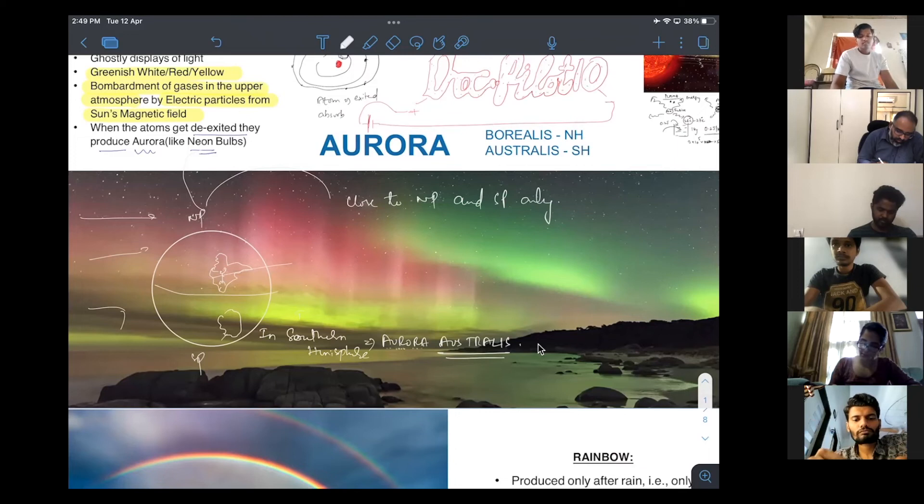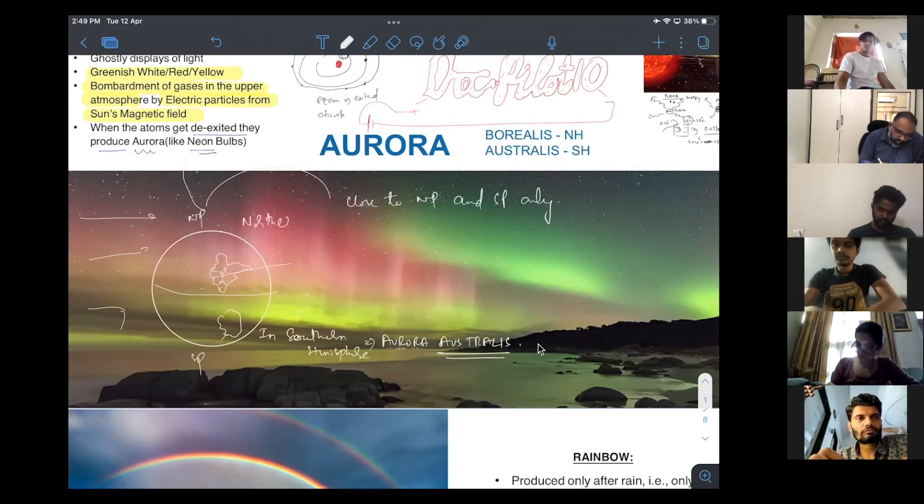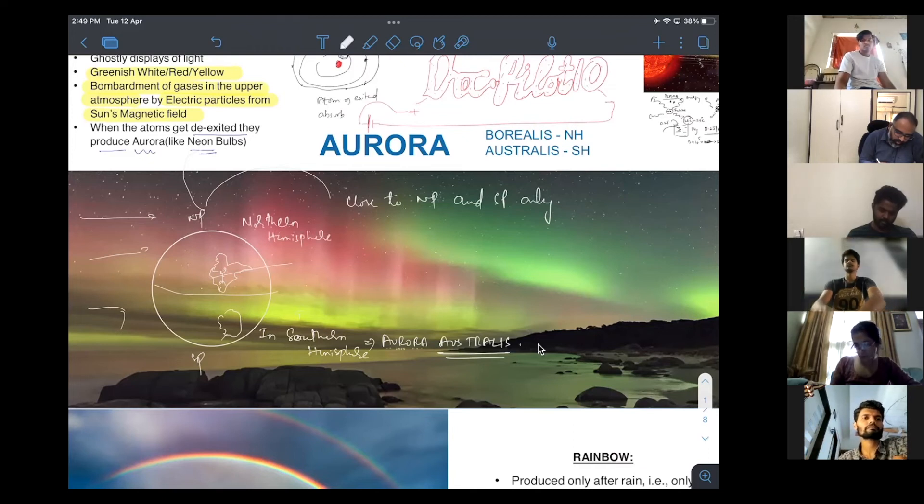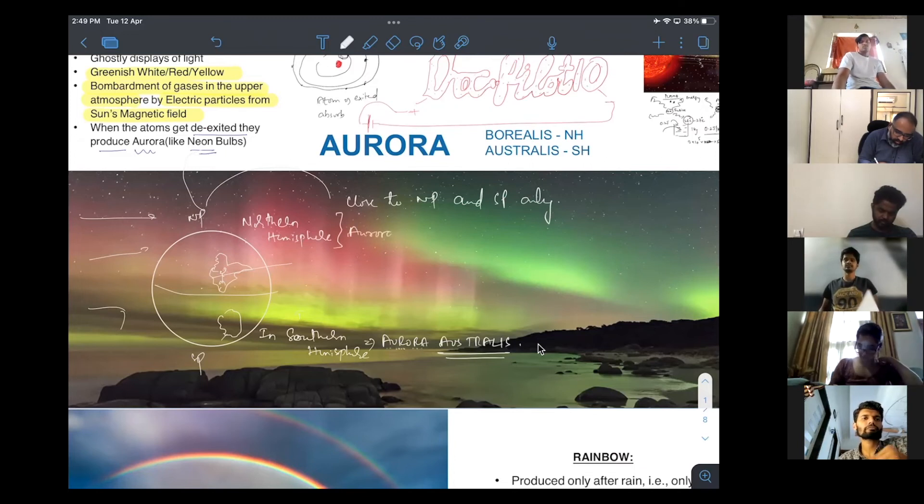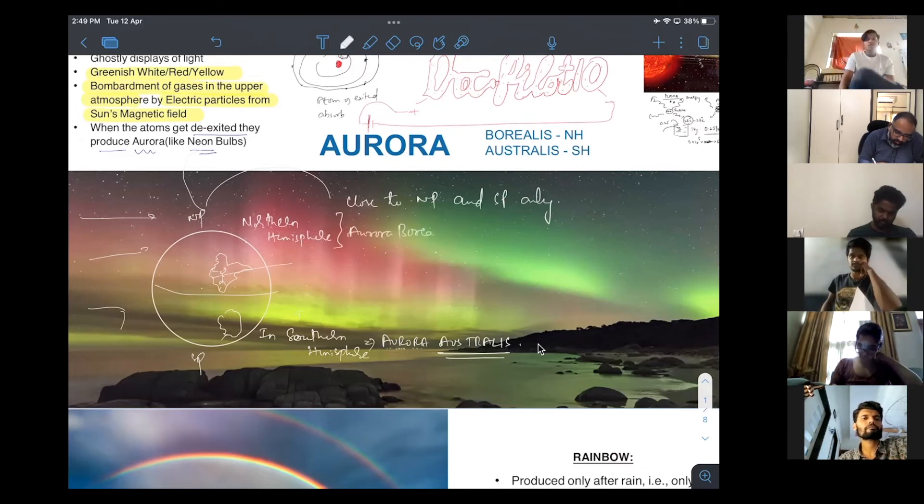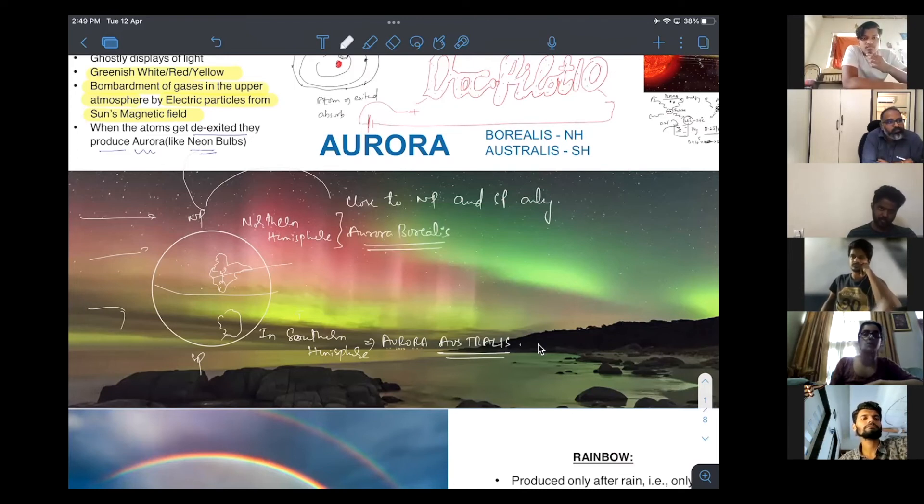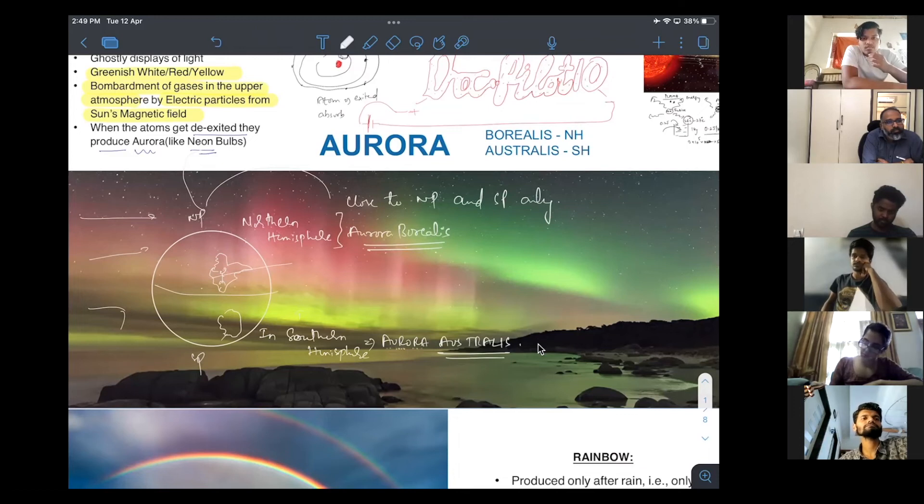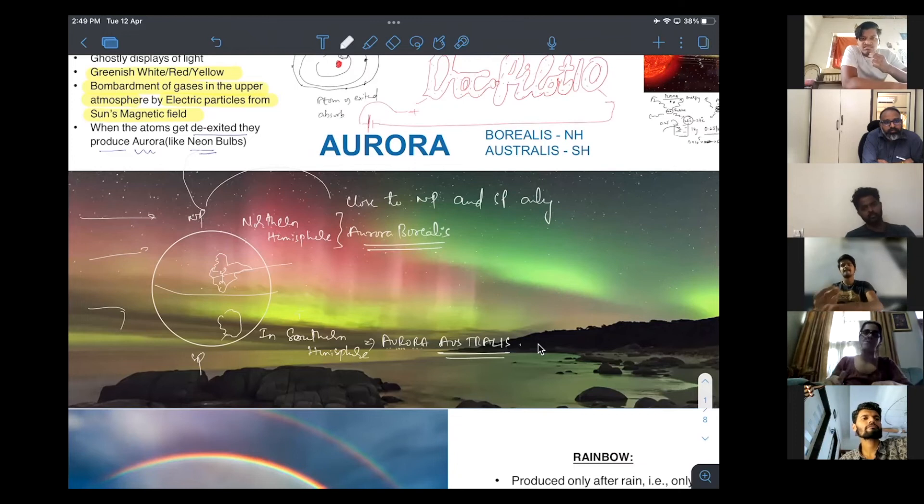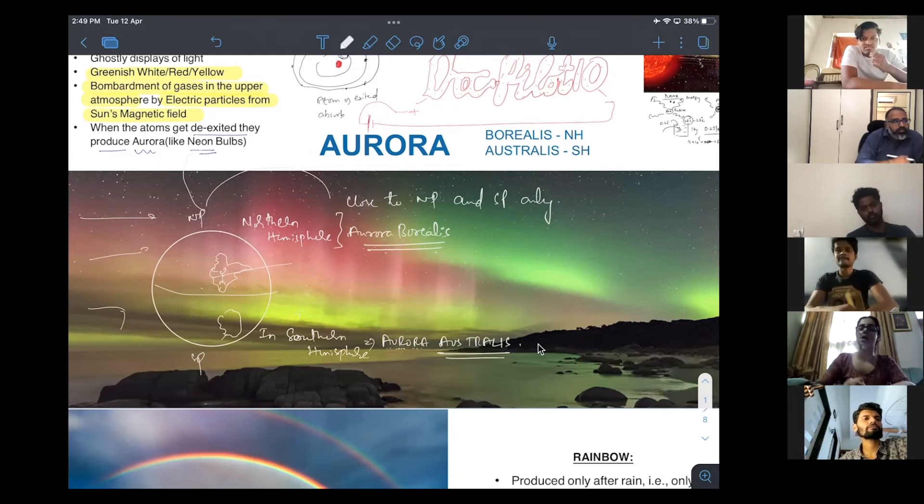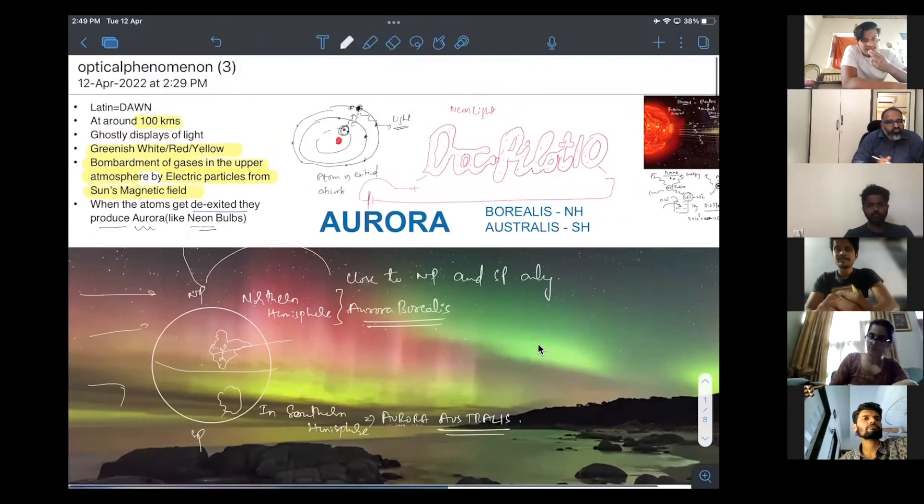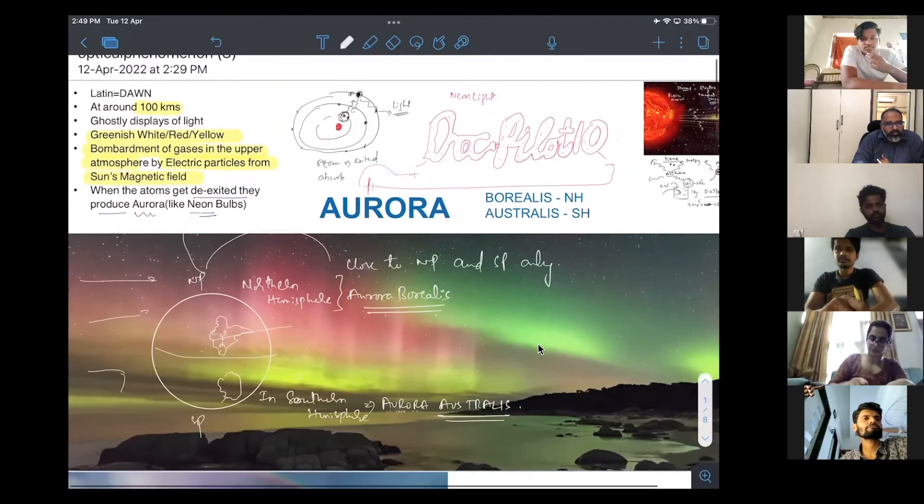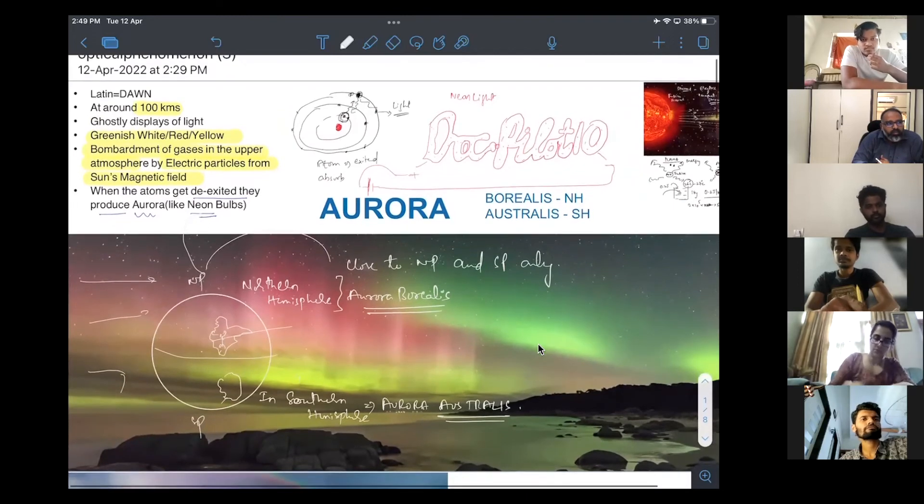Aurora that is happening in the northern hemisphere, this is called as aurora borealis. Am I clear on this? Do I make sense? Any doubts? Shall I move on?